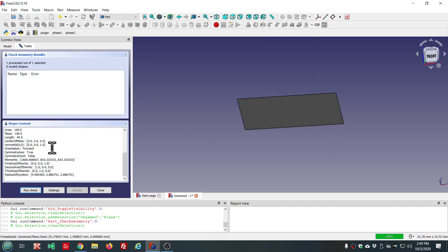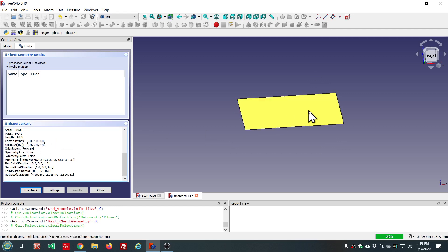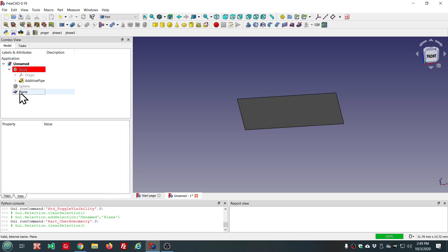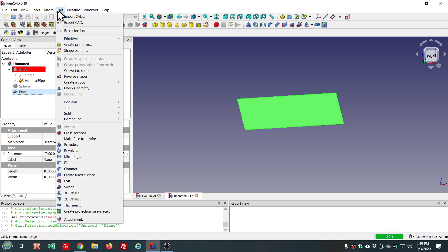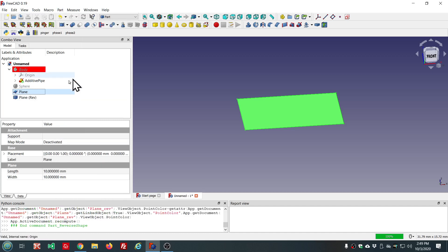And the Z, zero, zero, one. If we were to reverse that, it would be minus one. In part, there's an option here, reverse shapes.